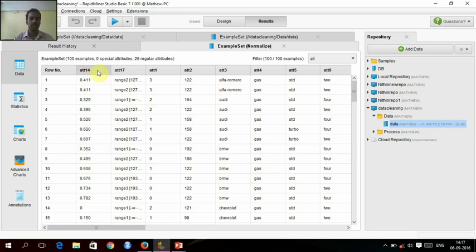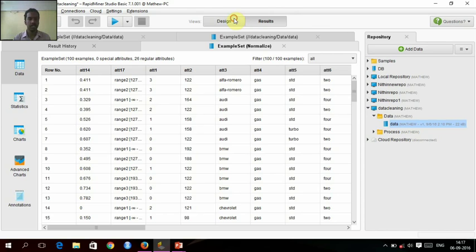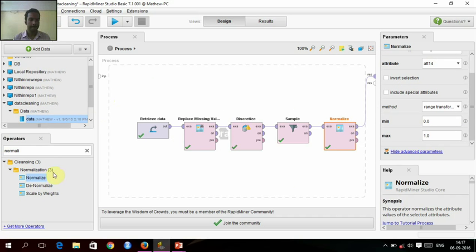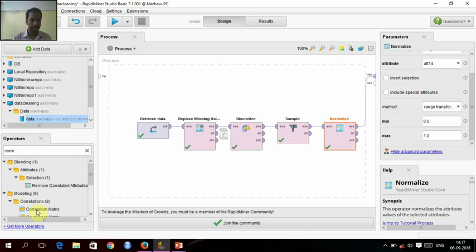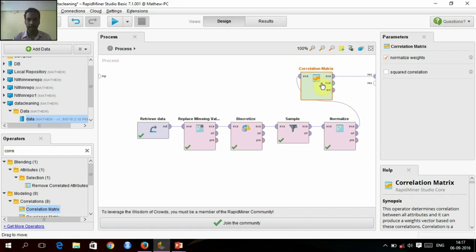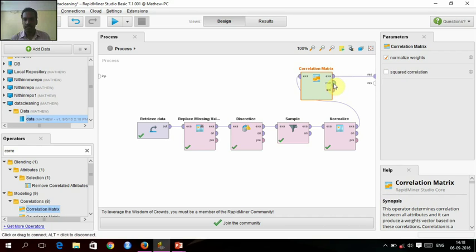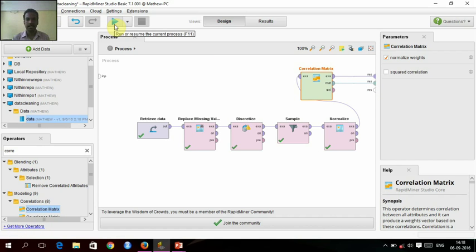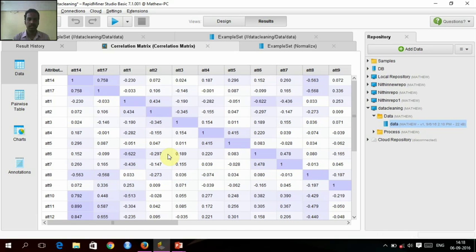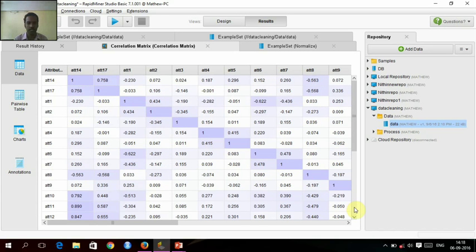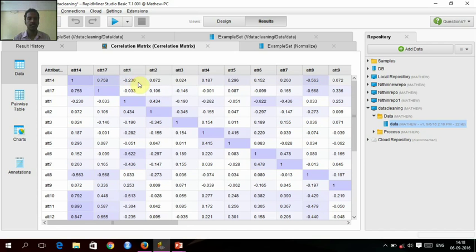Now we will do the correlation determination by using correlation matrix. This is the exact value, and we will do the matrix. See, we can see that a diagonal one has been formed, and this is the correlation matrix we need to get. Negative correlations will be marked with negative values, see minus 0.230, and positive correlations will be marked with positive values, see 0.072.